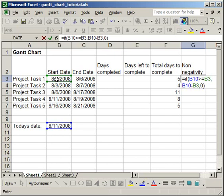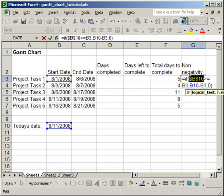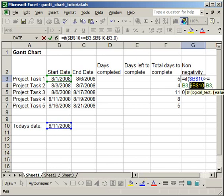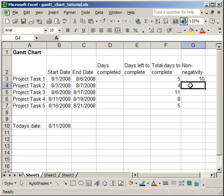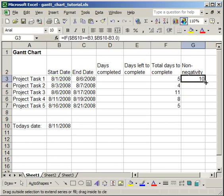Now, before you hit Enter, make sure that the cell reference for today's date is locked. So just put the cursor in front of it and hit F4, or put a dollar sign in front of the B and in front of the 10. For me, it's in cell B10, so just make sure you put the dollar signs in front of the cell reference. Now, you're going to do that because you're going to copy this formula down and you want today's date to stay the same. So, copy the formula down.